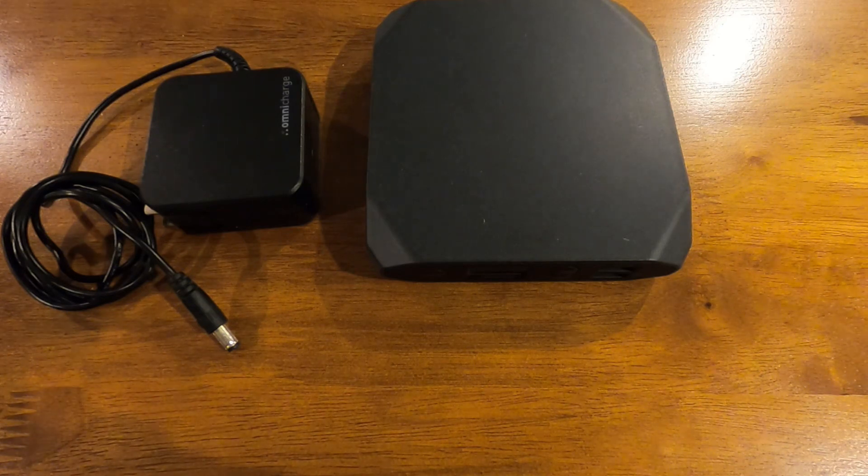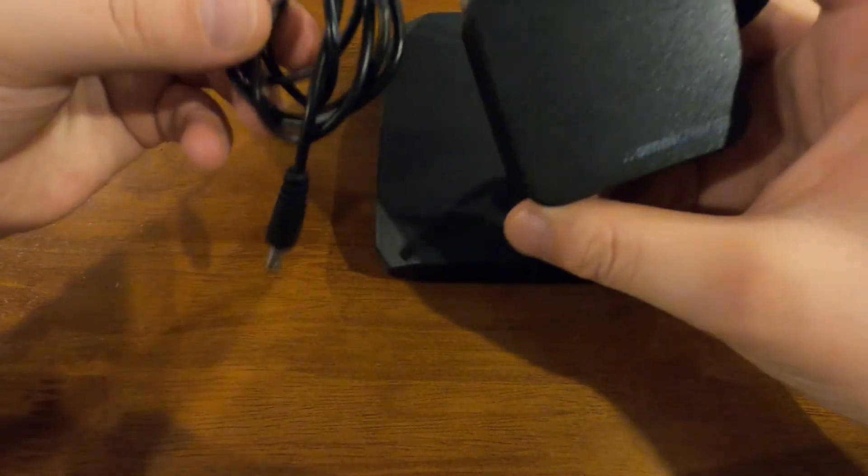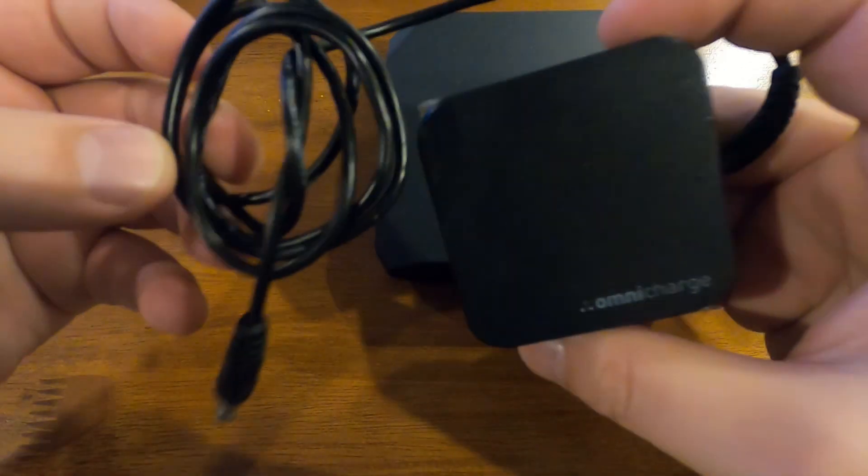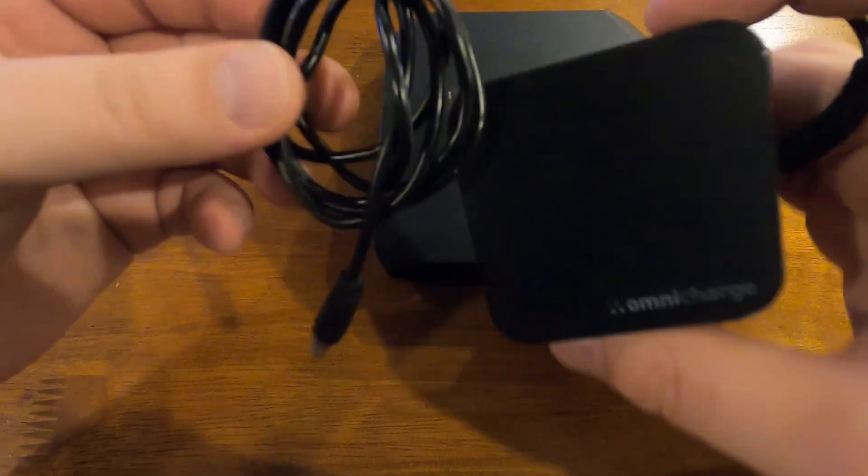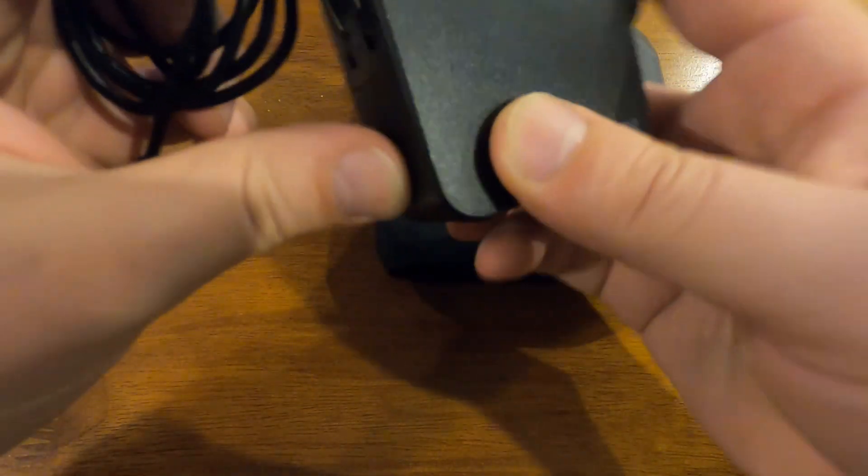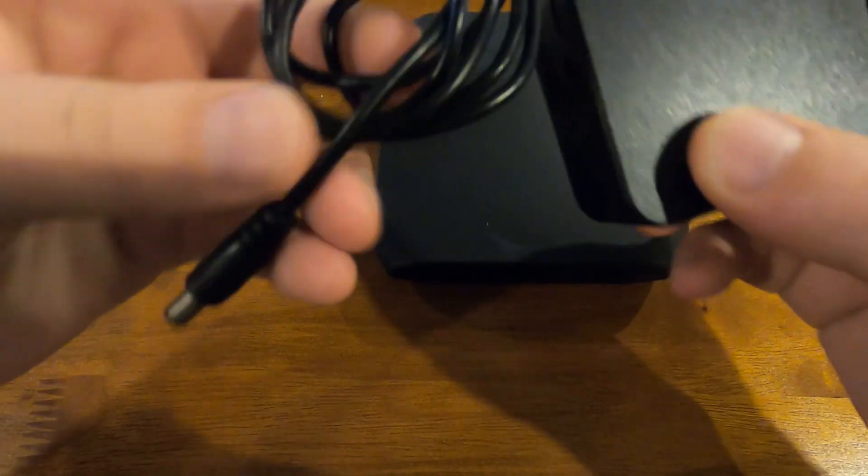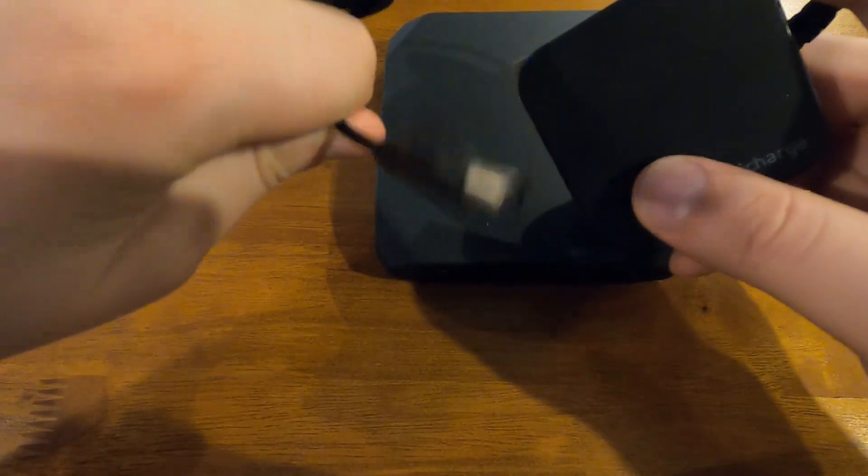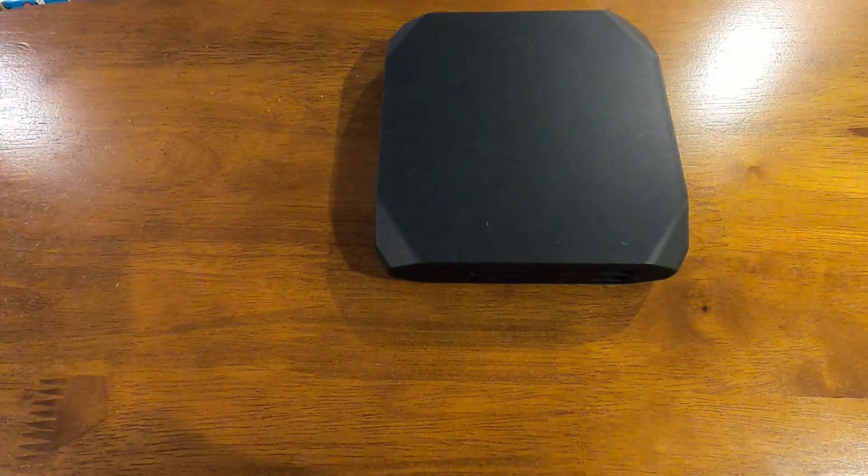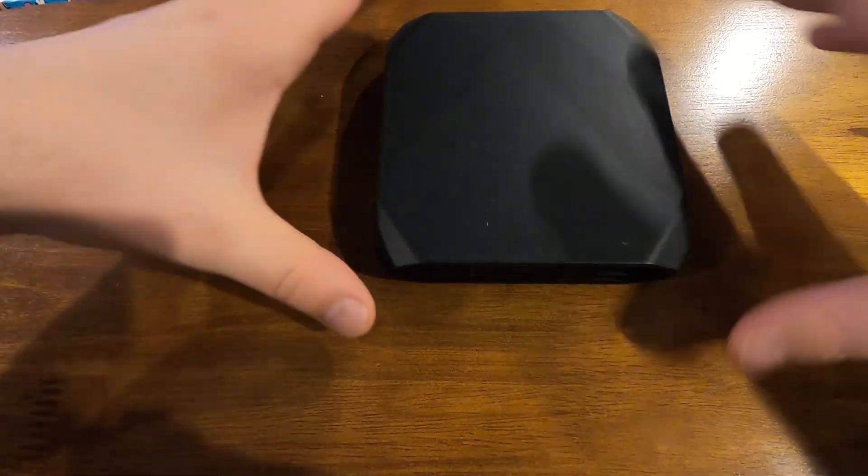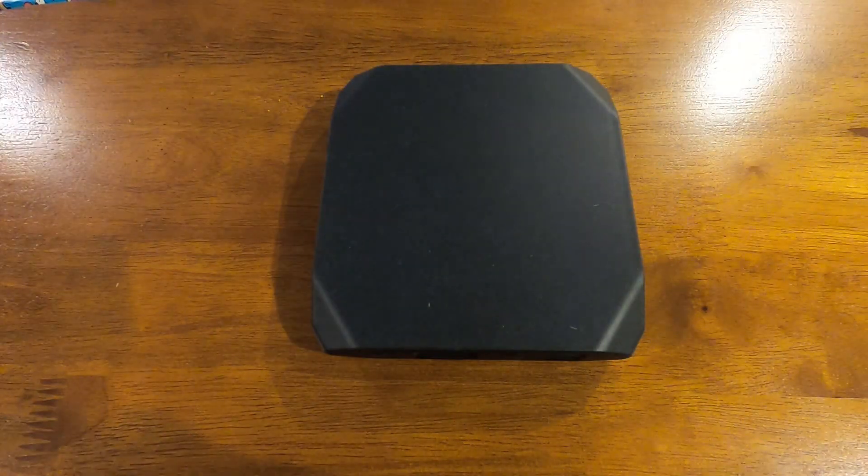Okay, so the first thing you get. Of course this one's used so it didn't come with everything that you probably get in the box, but it comes with your charging brick, little flip out, and then it's this style charger. They do have the Omnicharge 20 Plus and the 20C, and I'll show you the differences between those and this one. But let's go over what you get.